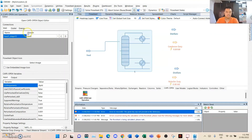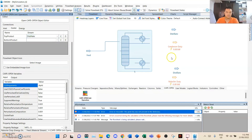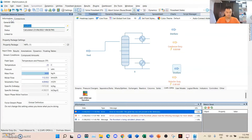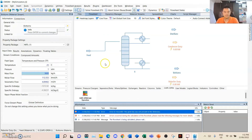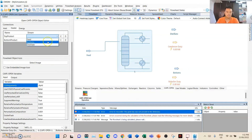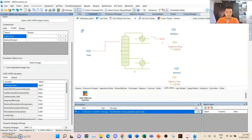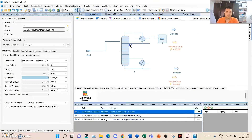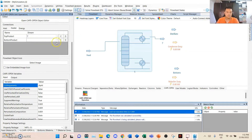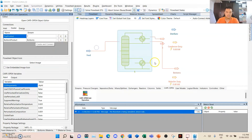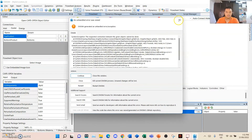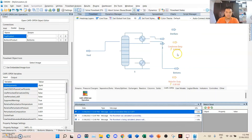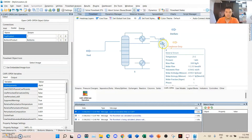The feed is connected already. The top product is the distillate, so we'll connect this material stream. This one is supposed to be 'bottoms' — I just noticed. The top product is supposed to be 'distillate'. For the bottoms part, you need to connect it. We'll just delete this extra stream.